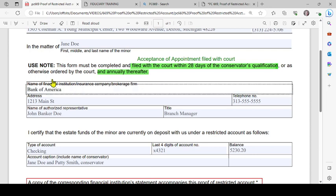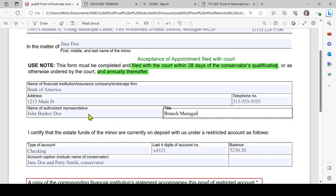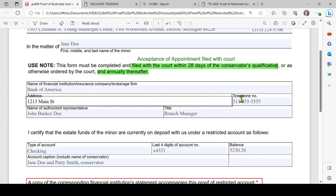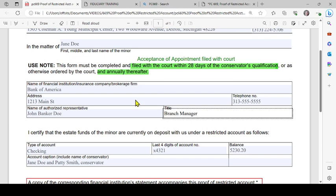Whatever financial institution opened the account for the conservatorship, that information goes here: the address of the bank, the telephone number, the person who is authorized at the bank, and the title of that person. Again, this is all example information — you need to fill out the actual information relevant to your case.